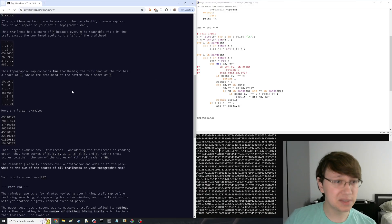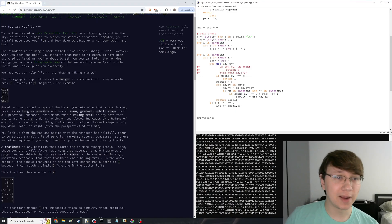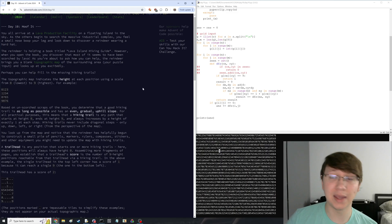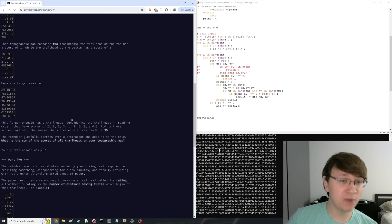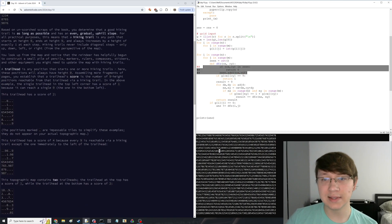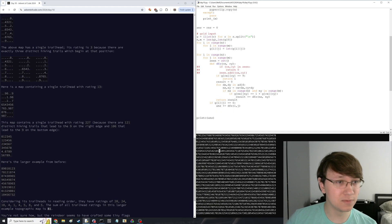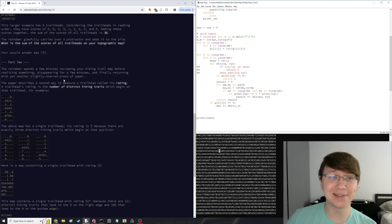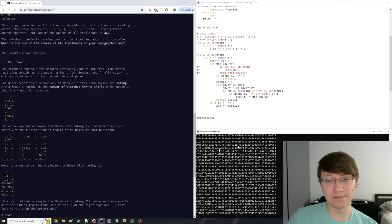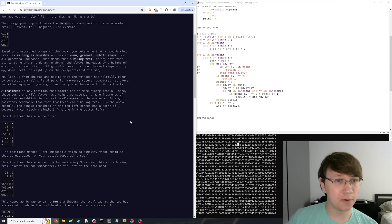The mistake I made was for part one: I did not use the seen set. I didn't think about the fact that you could get to the same nine via more than one path, and what it really wants is the number of nines you can get to. So I technically wrote the thing for part two, for part one. When I saw part two say it's not just the number of nines but the number of distinct trails, I removed my seen set and there was my answer. That is all there is to Advent of Code Day 10.